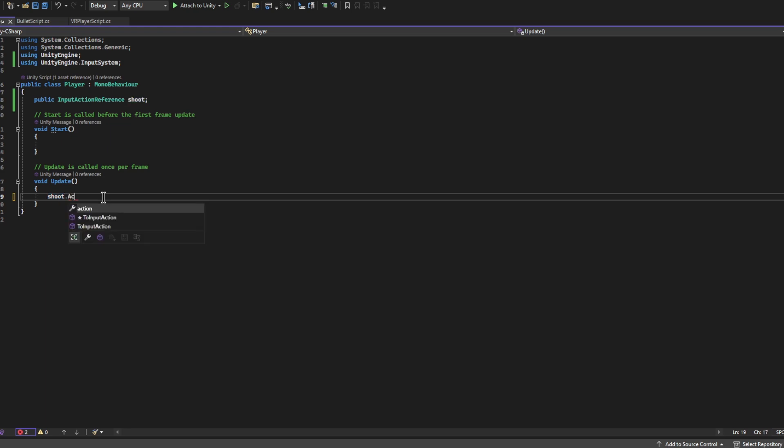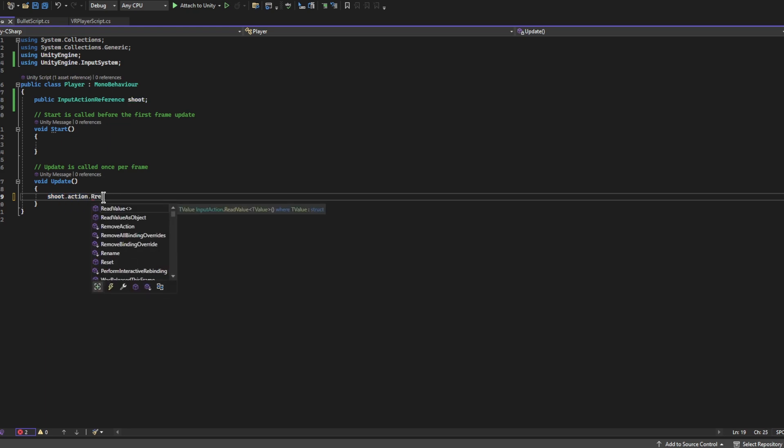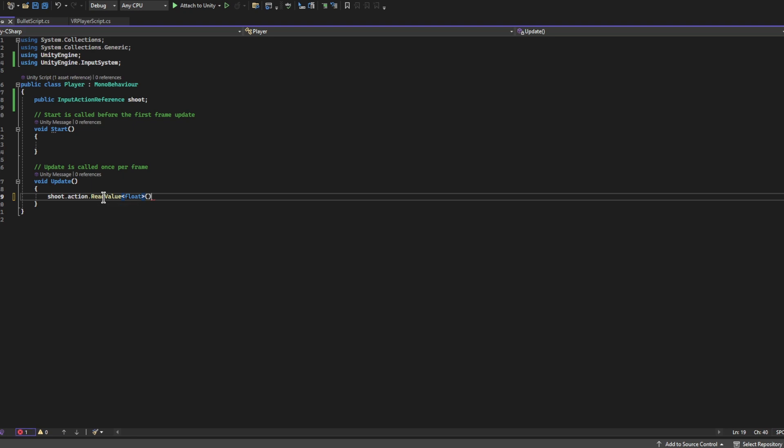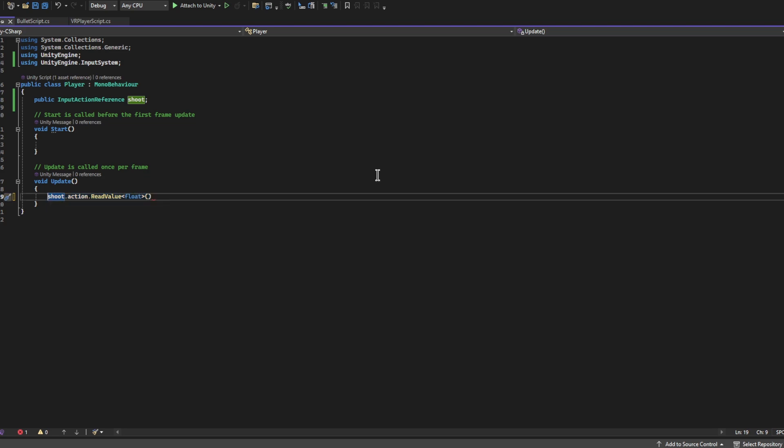We're just going to write Shoot.action.ReadValue, and then the type of value that we're trying to get. If you're using a joystick you'd get a Vector2 for example, but in this case we want just either a zero or a one, so we're just going to say float. This right here is what we're going to need that determines whether or not we are a zero or one depending on whether or not we're pressing down the trigger button.